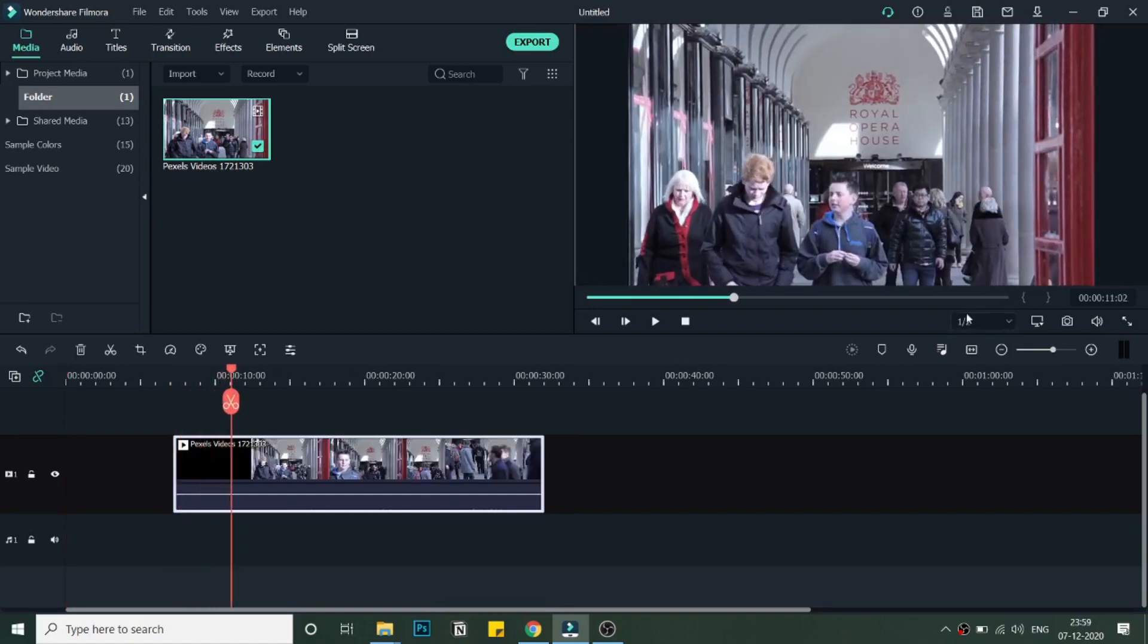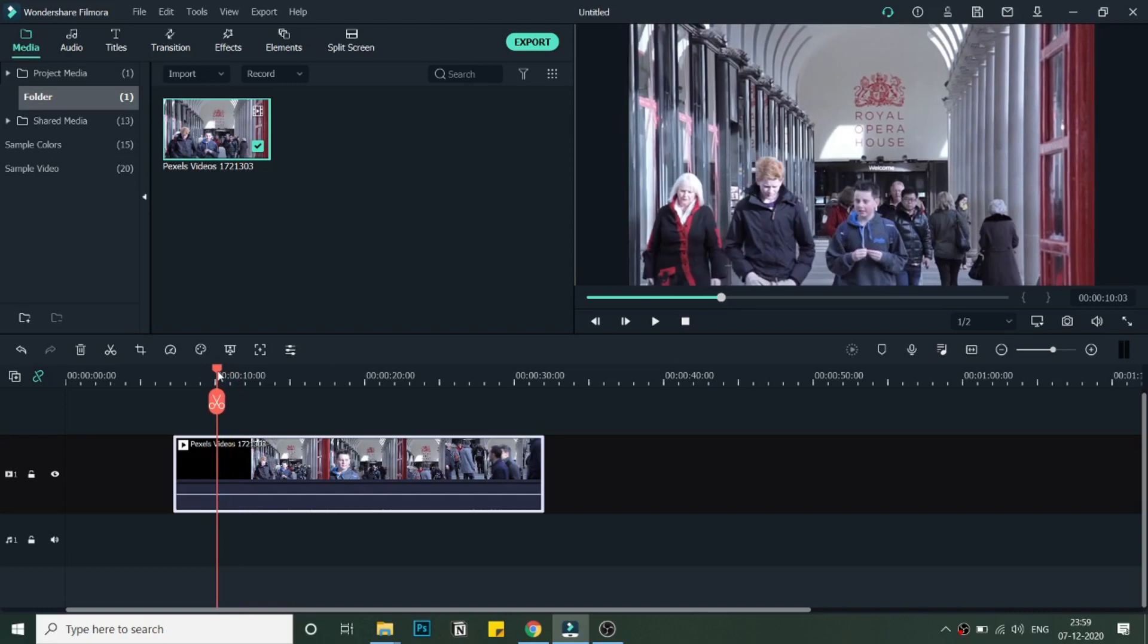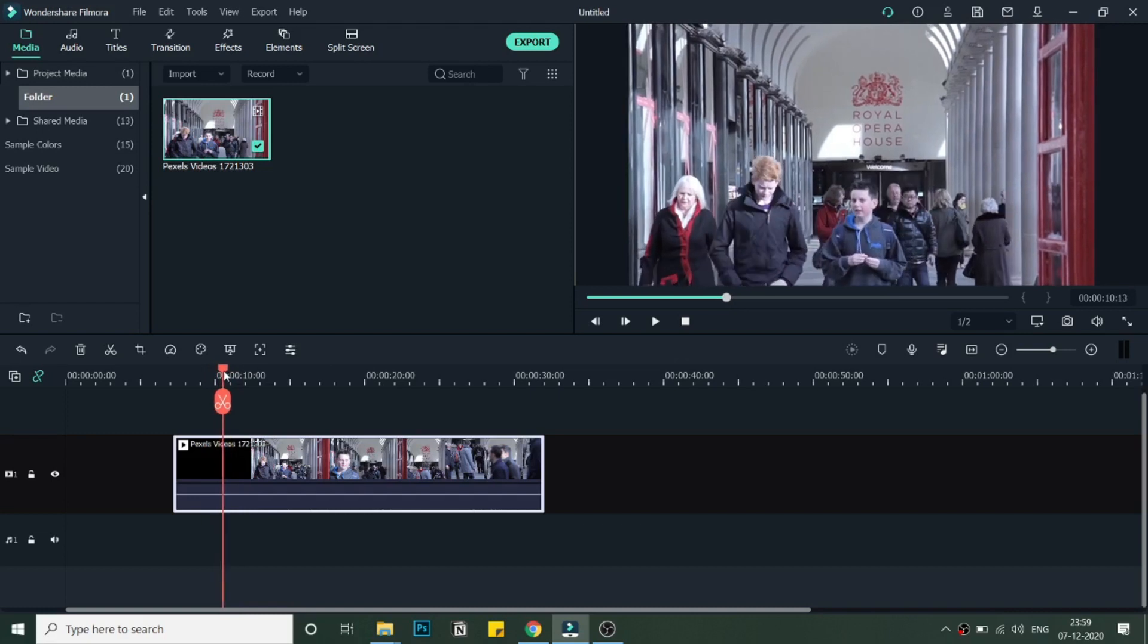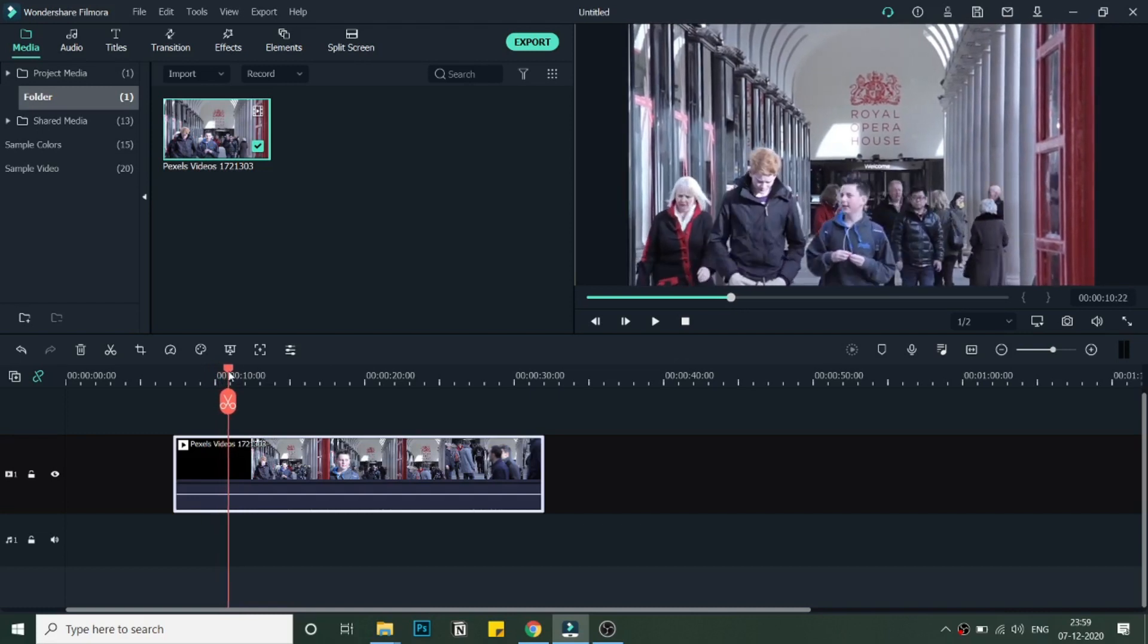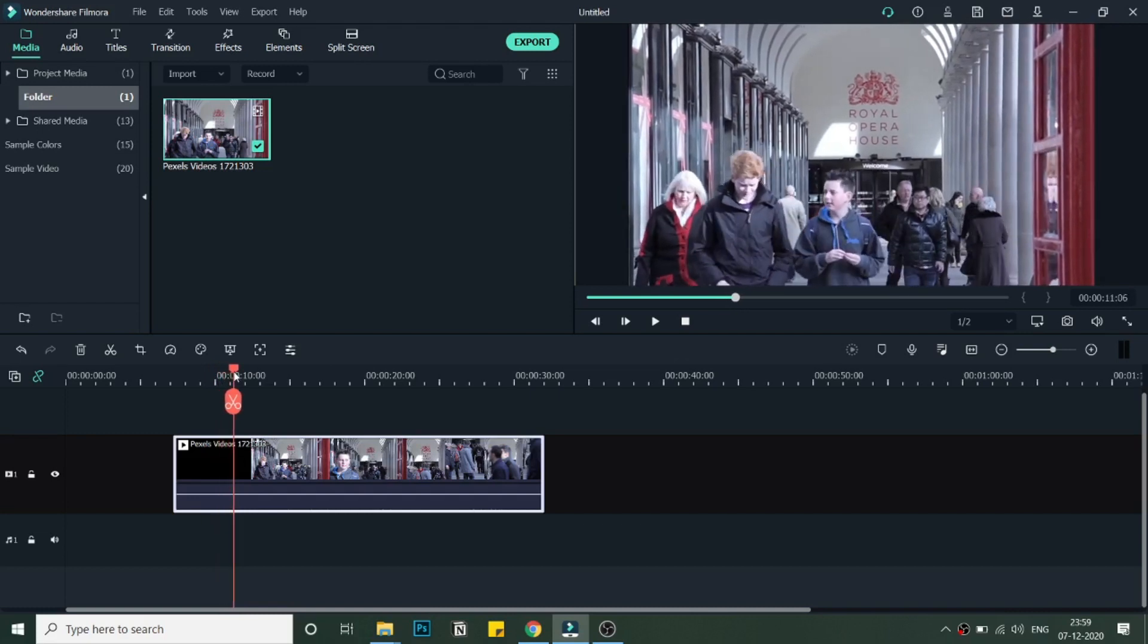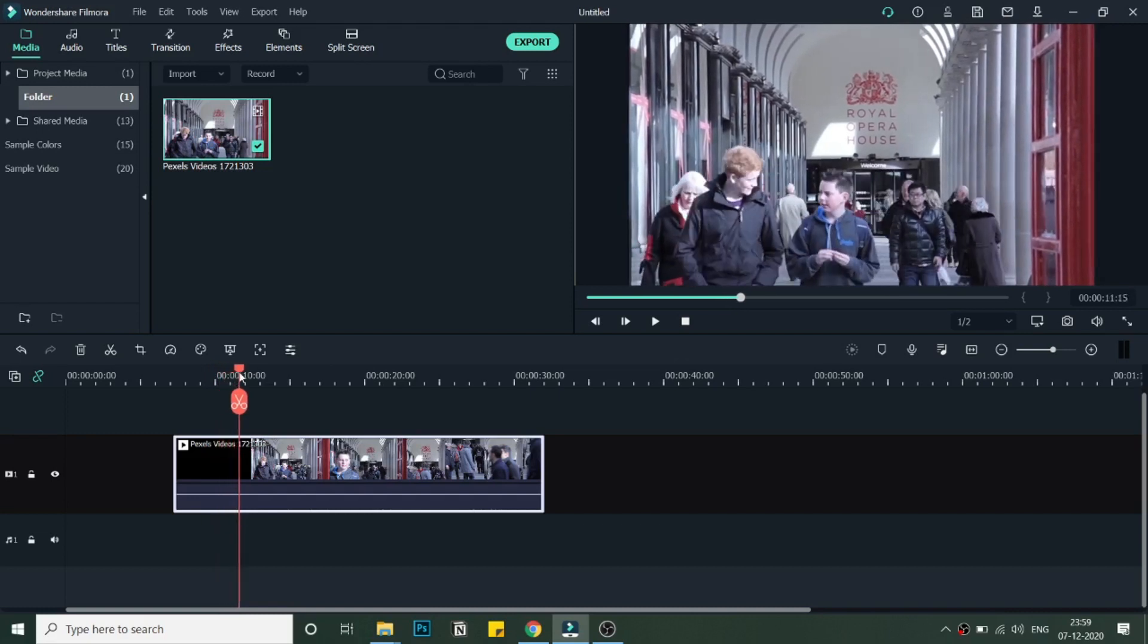In the crowd, as you can see, this is a stock video that I have and in this video there are multiple people. I will be highlighting this person over here.